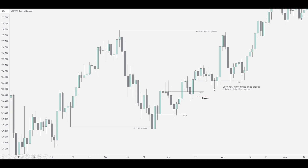So what did price do? Came back down into it, tapped, ran away, tapped again, and took out this liquidity. Remember, as ICT concept traders, imbalances and liquidity are all we're worried about. Price ran once more, and what's left up here after we come down? Engineered liquidity — because these are now relative equal highs. Retail thinks it's going to drop and take out all these lows. However, look what happened: this order block was used once more, and this is probably a PD array on a one-hour chart, and price finally runs and takes out the equal highs.